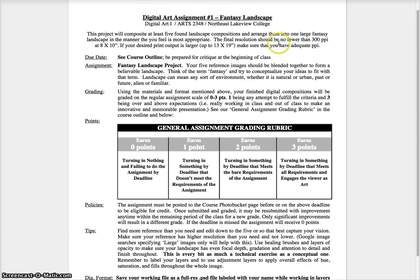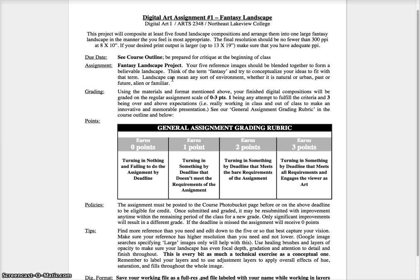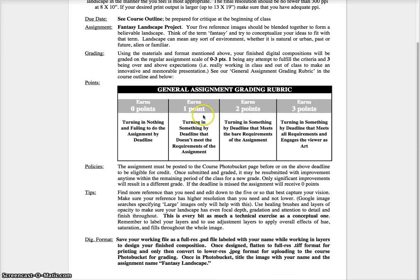And you'll get the basic requirements. The basic requirements are it needs to be big enough to print at least 8x10 by 300 PPI, but most of us are going to do more like 13x19 by 350. We want to have at least five references that blend together to form what is a believable landscape. It doesn't mean it needs to be photorealistic, but it means that the five images from different sources have to all work together.